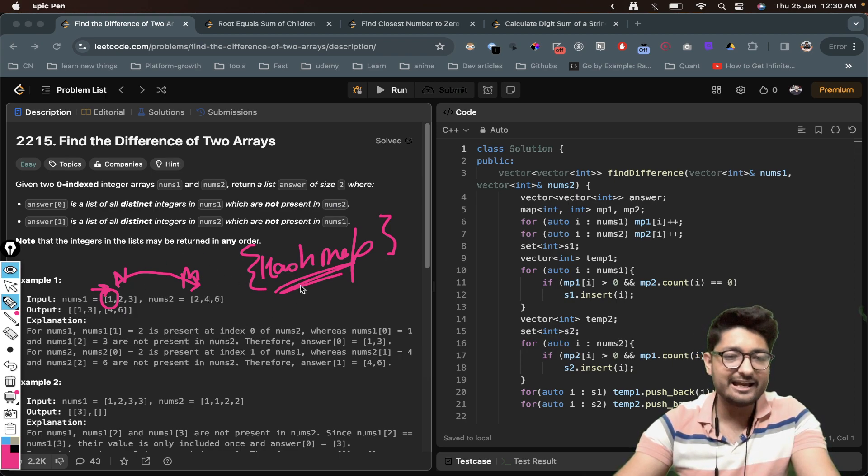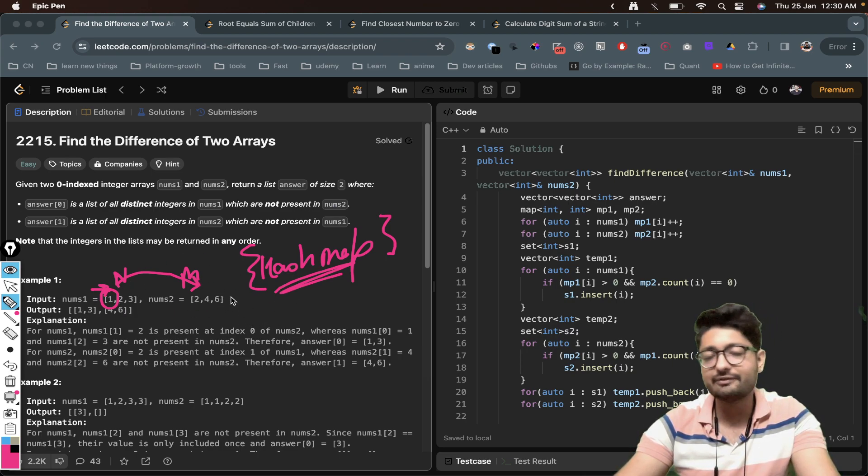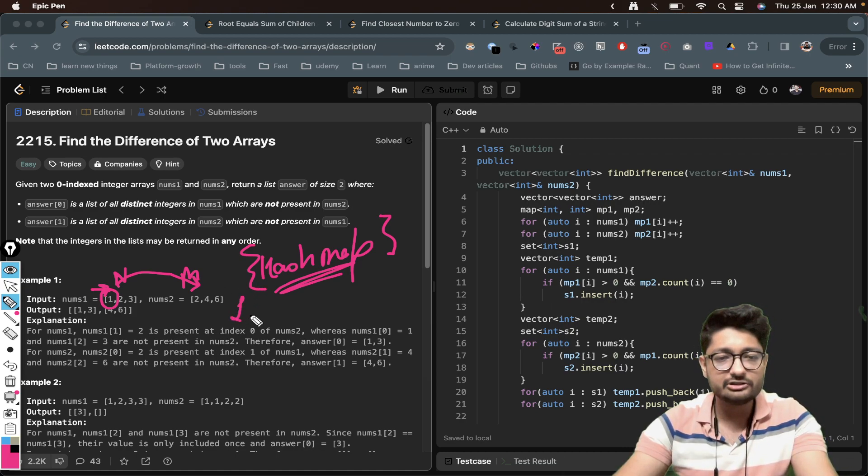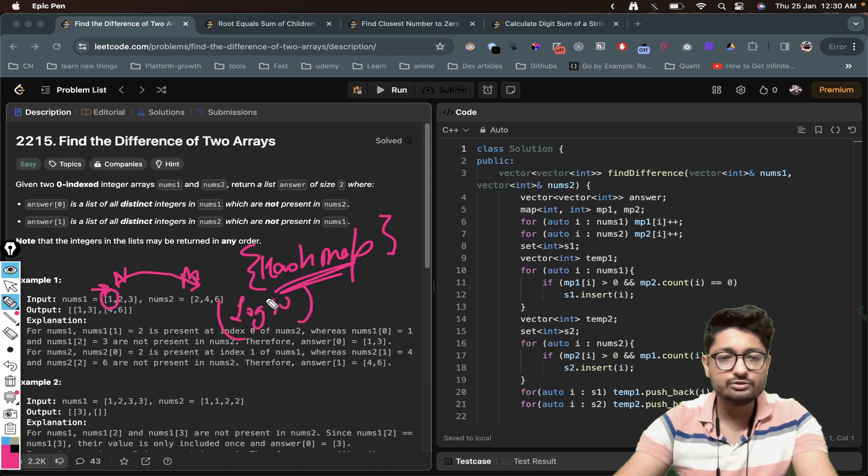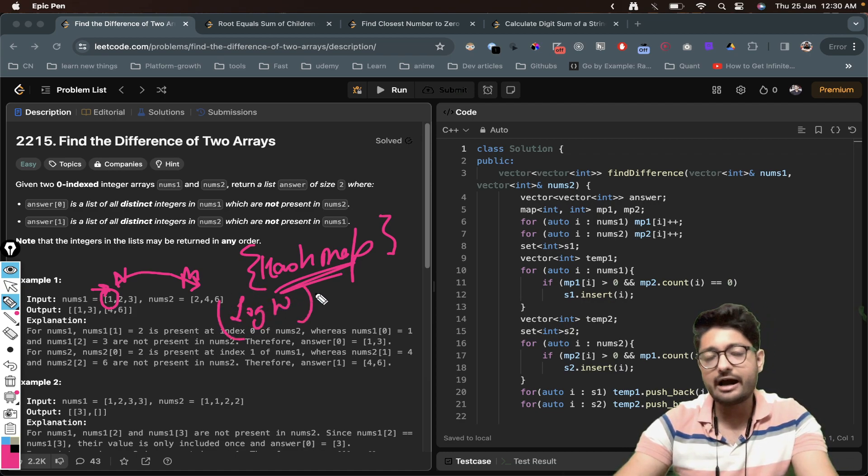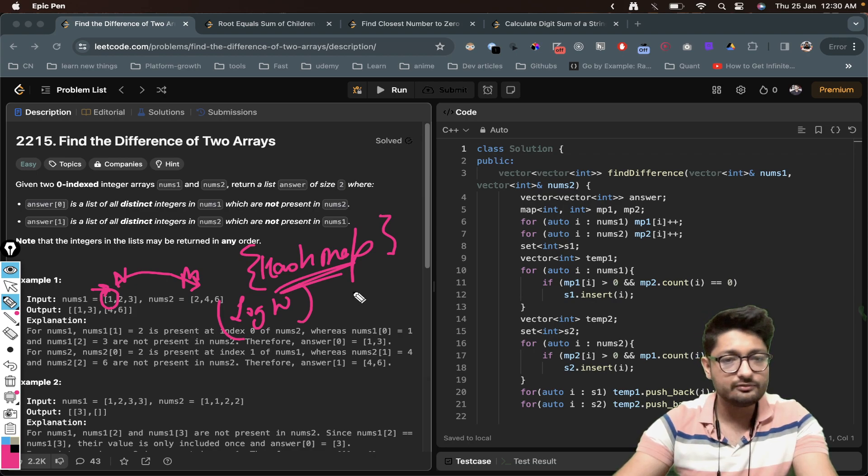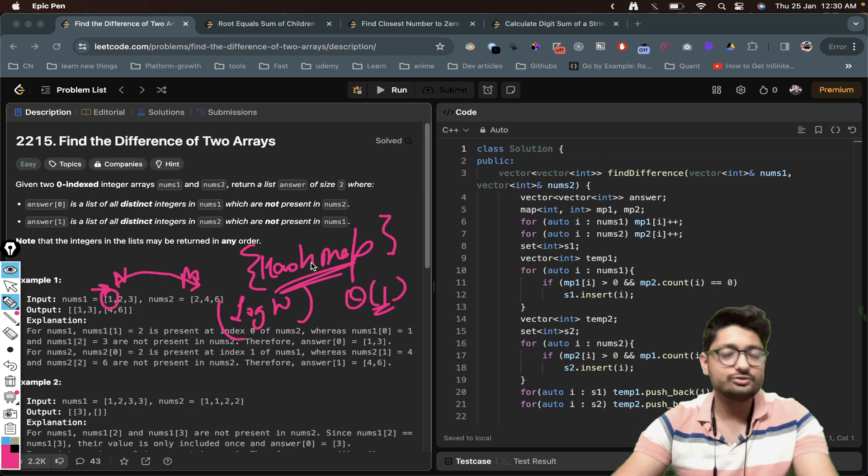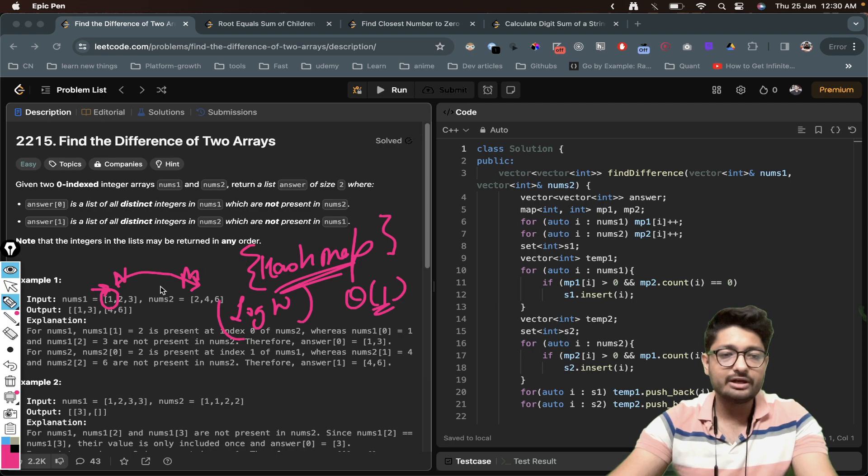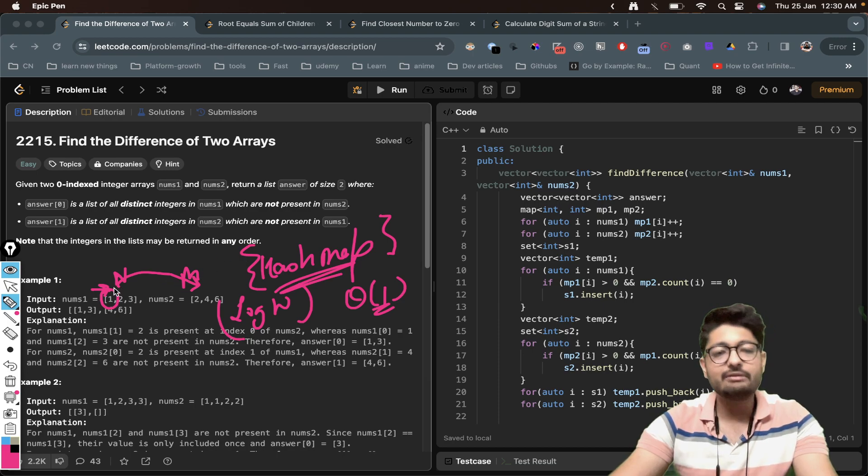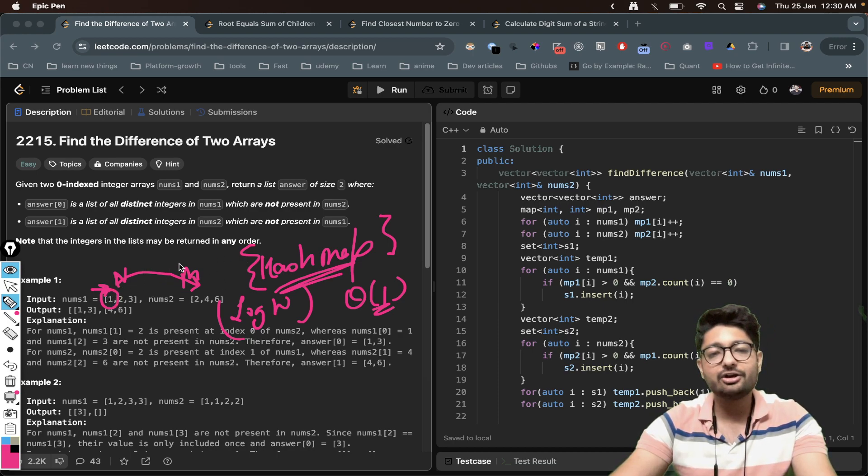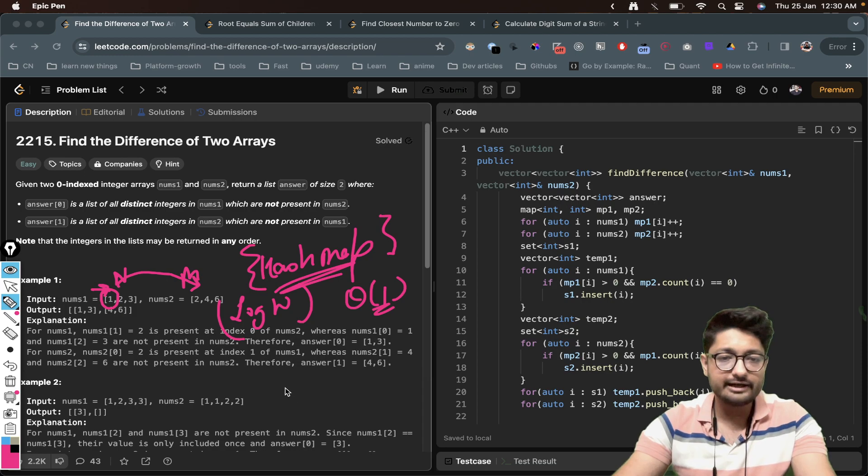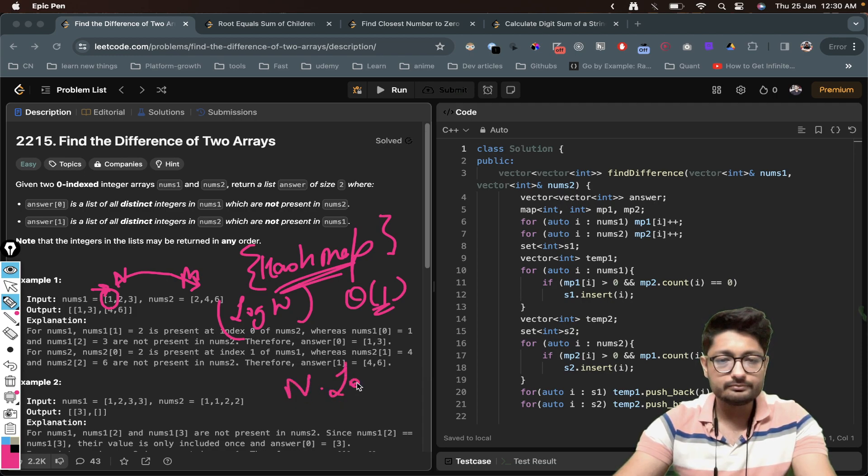Because we just want distinct elements which are present in nums1 but not in nums2. Because we have created a hash map on top of it, if we use a map we can search using log n. If you are using a hash like unordered map we can find it in O(1) as well. But let's say we use just a map, so we can just take for every number and find out whether it is present inside the other array or not. So it can take O(n log n).